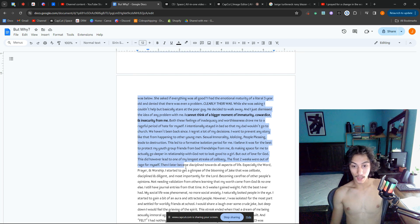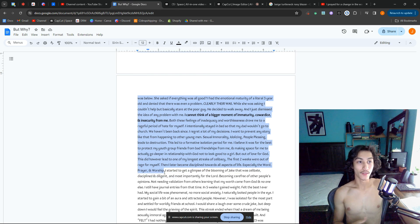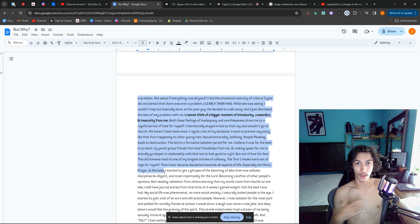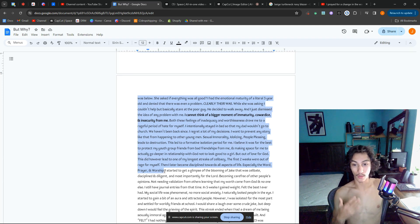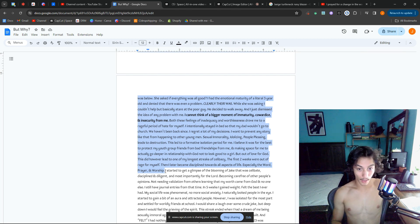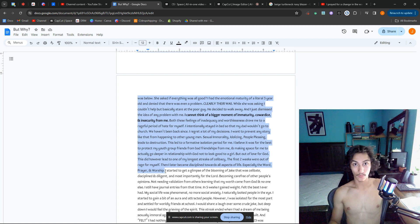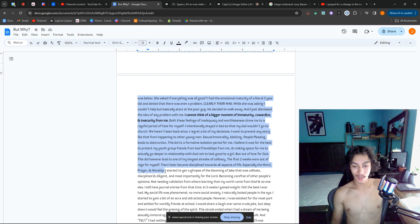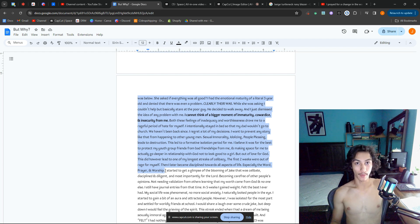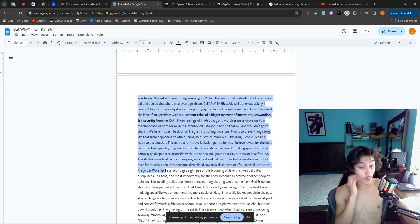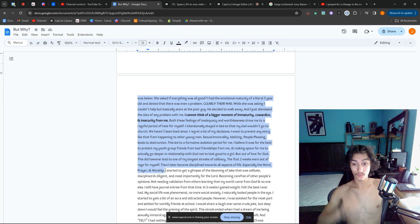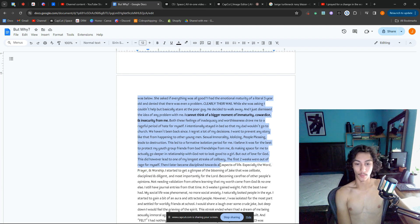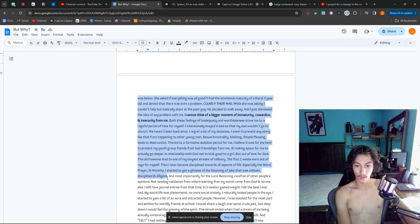Then I later became disciplined towards all aspects of life, especially the Word, prayer, and worship. I accepted that I wasn't going to be able to continue this by my own strength, so I picked up my Bible, I repented, and I said, 'Lord, I want to work with you. You are my strength. My own strength will not get me there. I cannot walk celibately truly by myself. Man does not live by bread alone, but by every word that comes out of the mouth of God.' I started to get a glimpse of the blooming Jake that was celibate, disciplined, and diligent, and most importantly for the Lord.